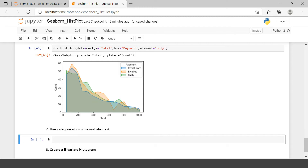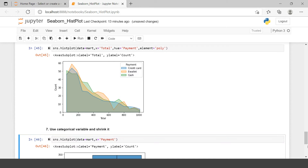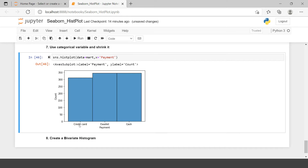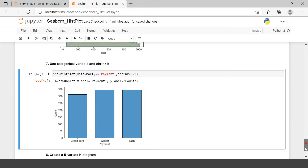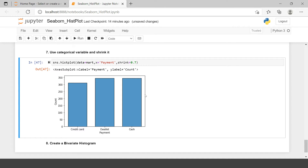Next, let's use a categorical variable and apply the shrink argument. Previously we created a histogram for a numerical variable, but you can also create one for a categorical variable. Just supply the categorical variable instead. Now you have a bar for each payment method — through credit card there were 300 transactions, through e-wallet this many. Let's shrink it using shrink equals 0.7. Now you have a separate bar for each payment method that looks cleaner.